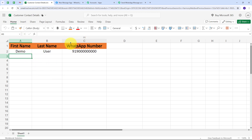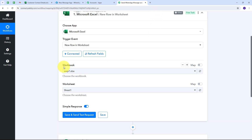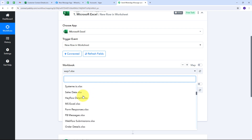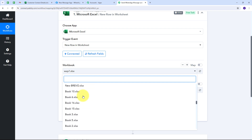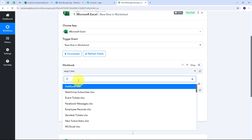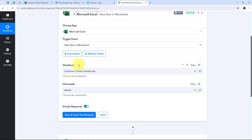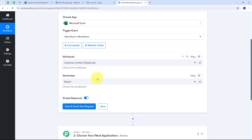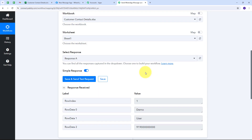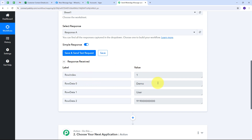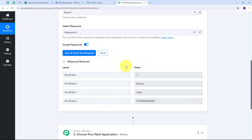Going back to Pabbly Connect, I open the workbook tab and search for "Customer Contact Details," then select it. Since I only have one worksheet, it is already selected. I click Save and Send Test to this button. I receive the response data: first name is "demo," last name is "user," and the WhatsApp number is included. So I have successfully received the customer data.